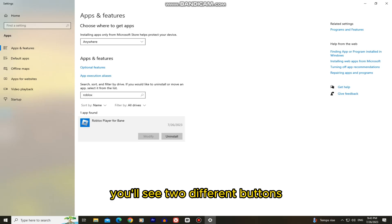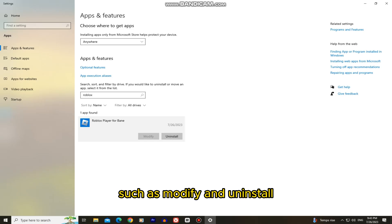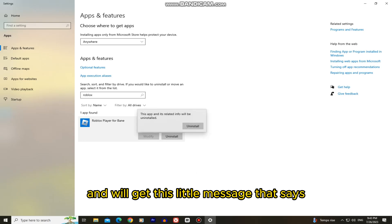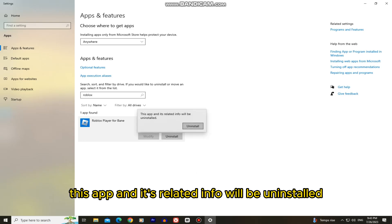Once you click on it, you'll see two different buttons such as modify and uninstall. Click on the uninstall button and we'll get this little message that says this app and its related info will be uninstalled.